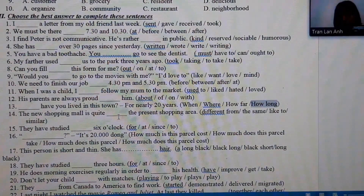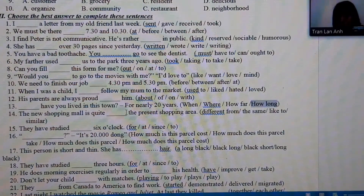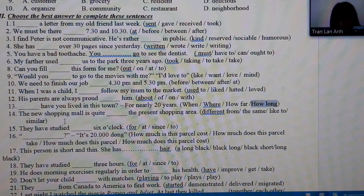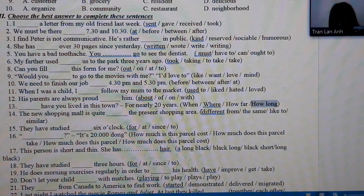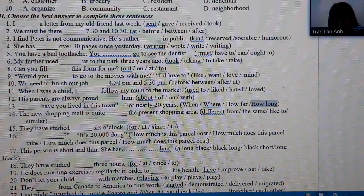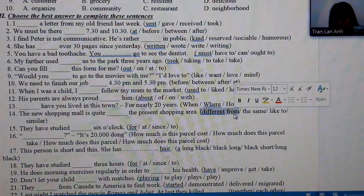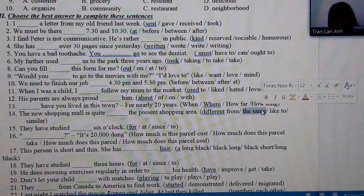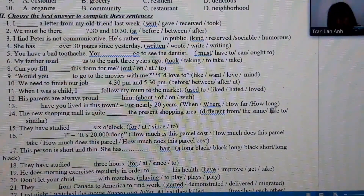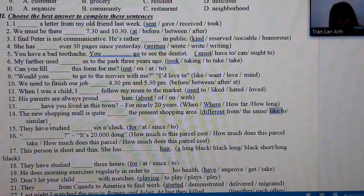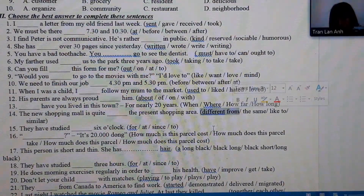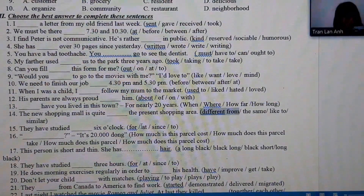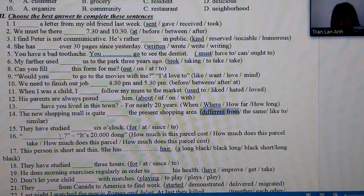Number 14: we consider phrases like 'different from.' 'The same' must go with 'as,' 'like' doesn't go with 'to,' and 'similar' must go with 'to.' Since none of these fit, the final answer must be 'different from' — 'different from the present shopping area.'